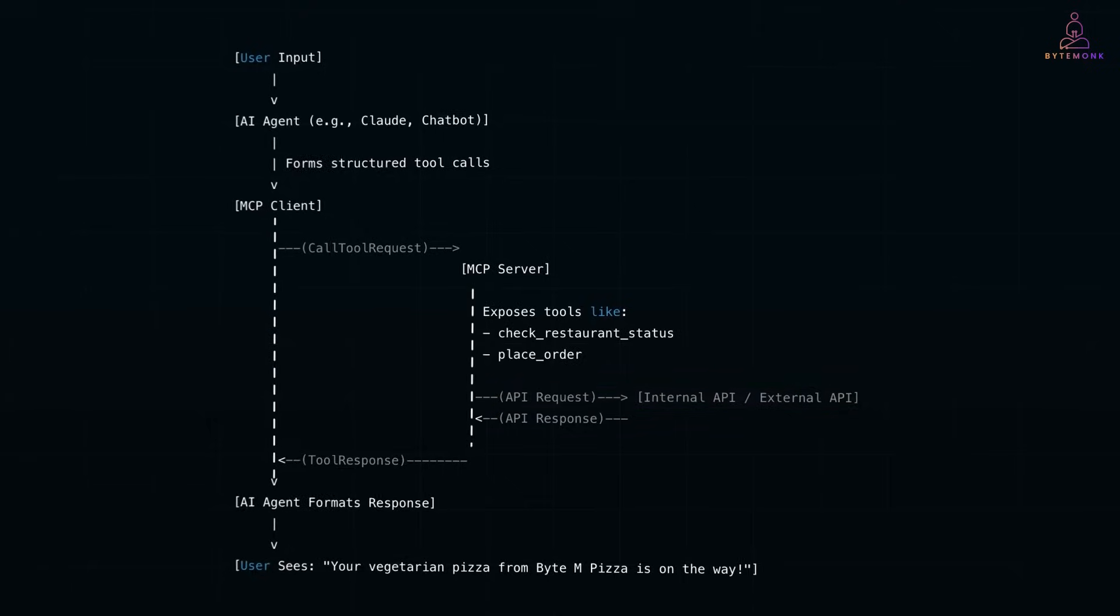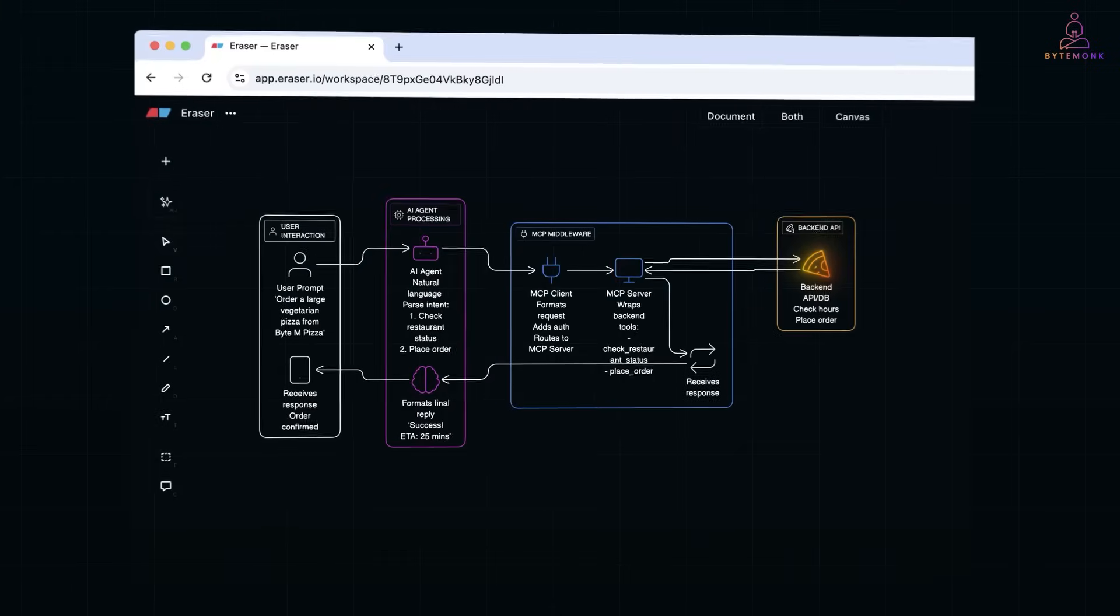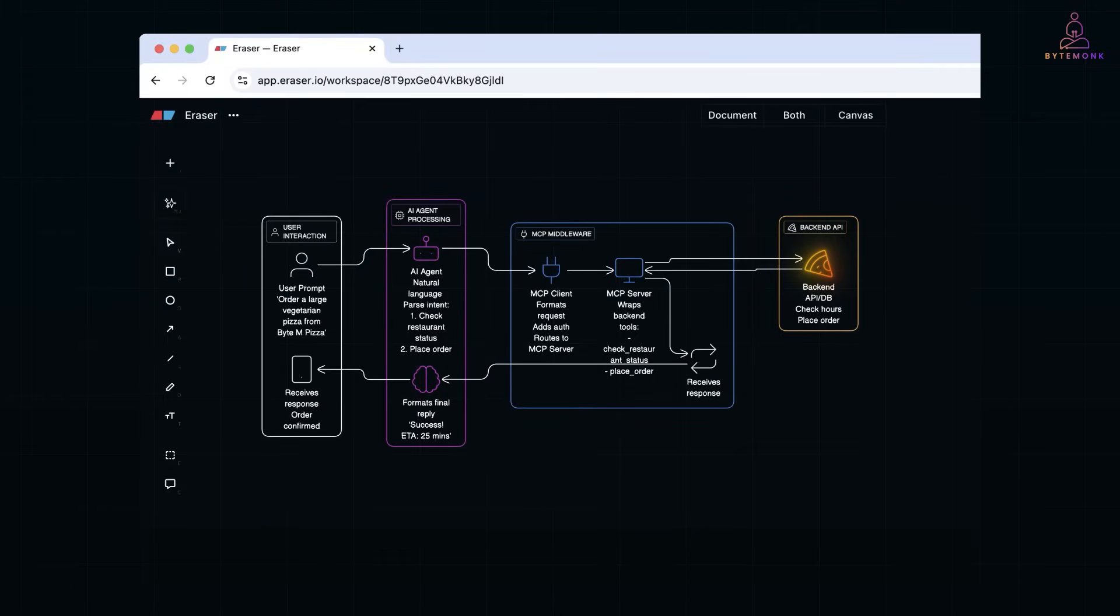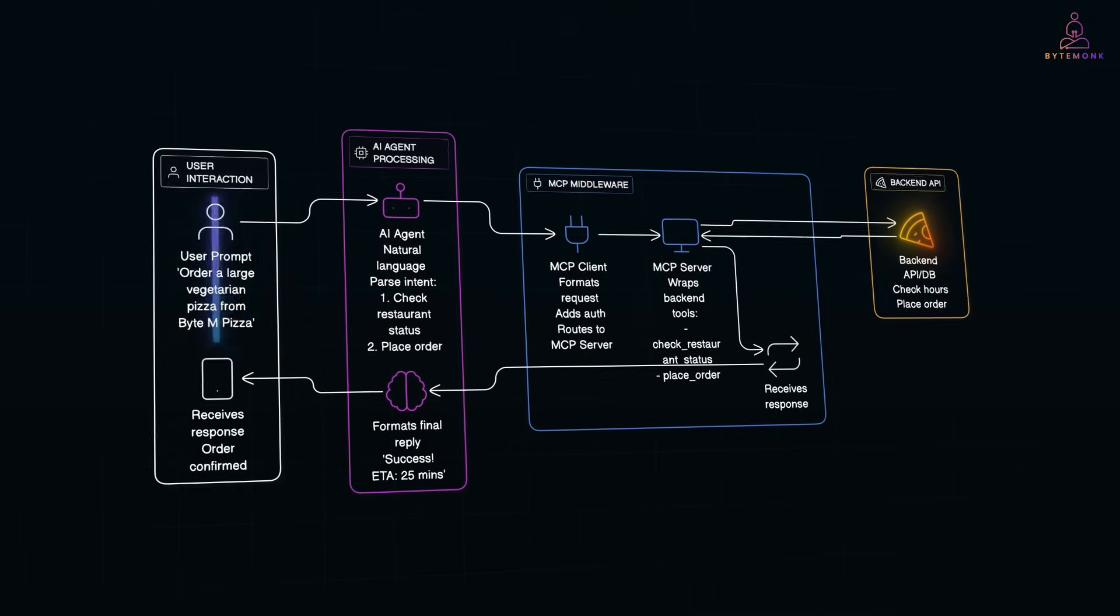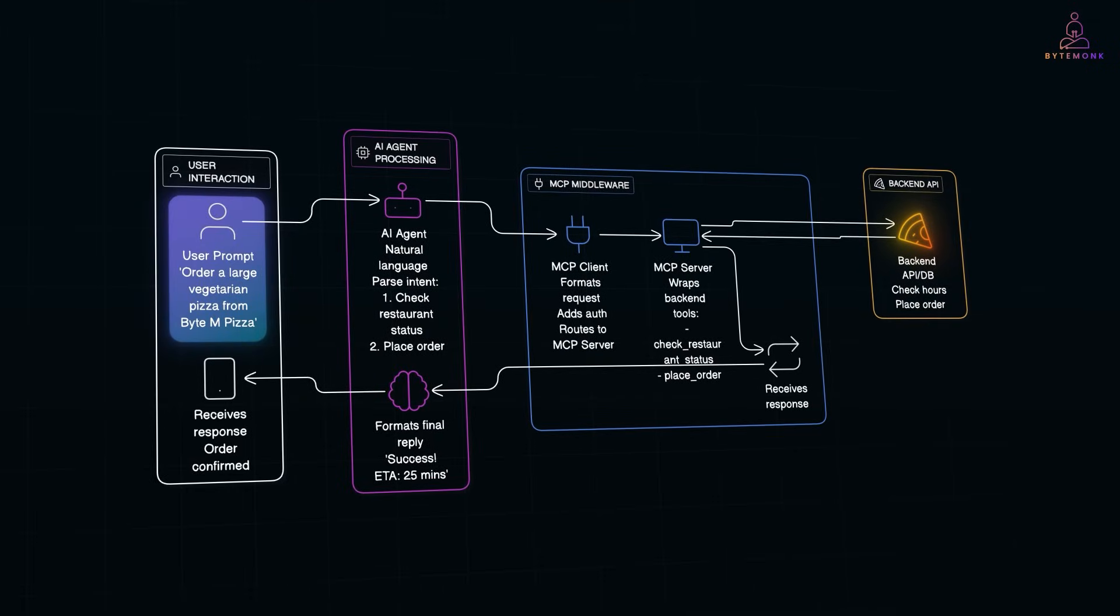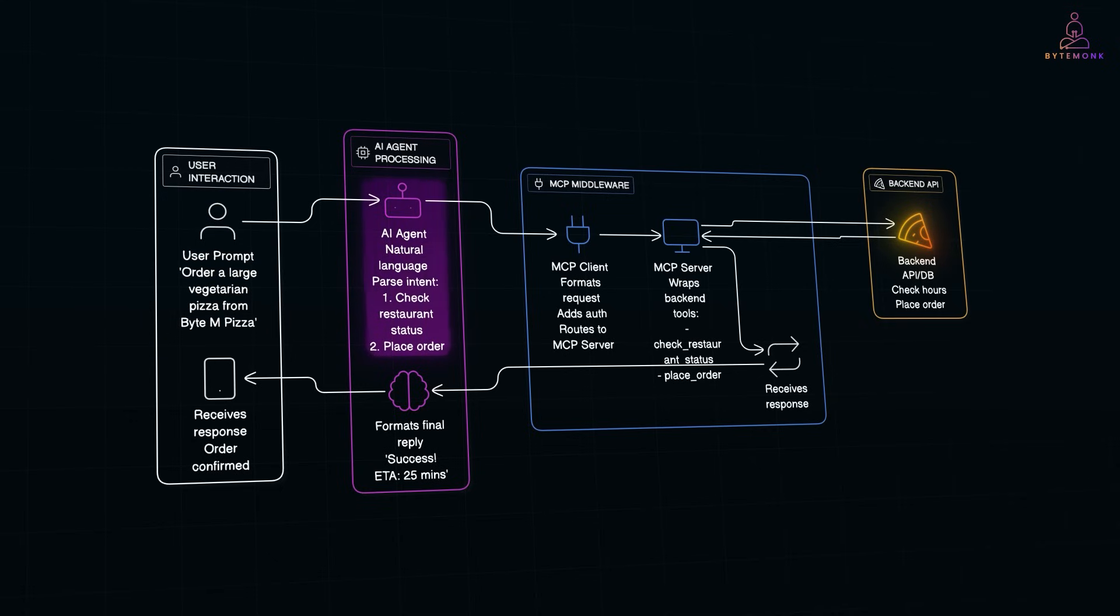Alright, let's walk through how all these components work together with a simple real-world example. So say the user types, order a large vegetarian pizza from BytemPizza. The AI agent receives this prompt, parses the intent, and figures out two things it needs to do: Check if BytemPizza is currently open, and if yes, call a tool to place the pizza order.